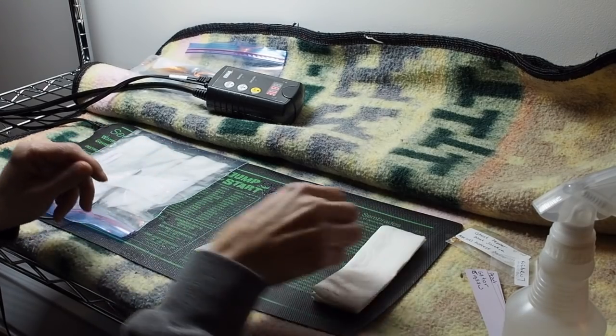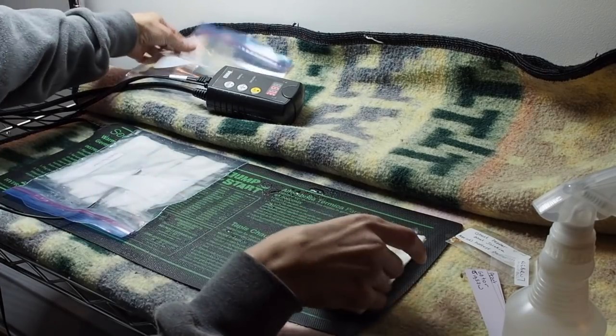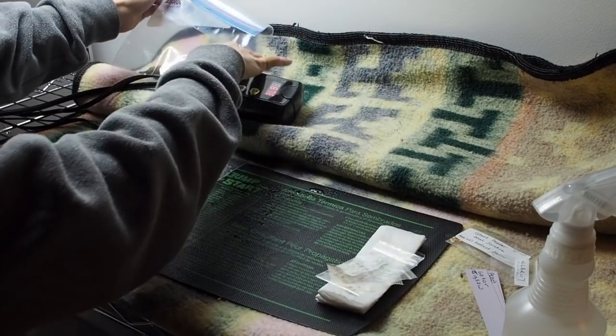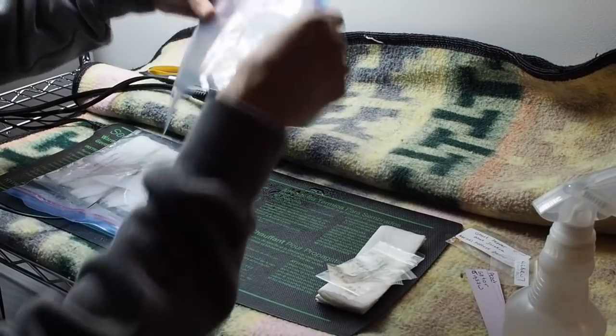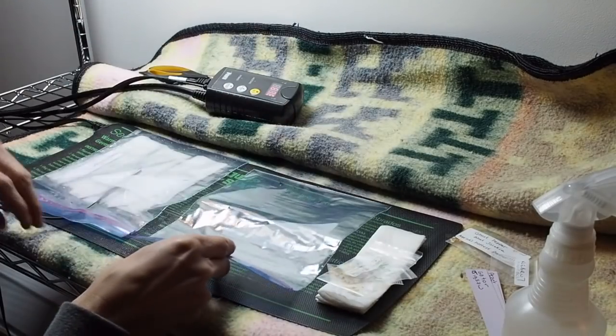I'm going to go ahead and get the rest of these into a Ziploc bag.